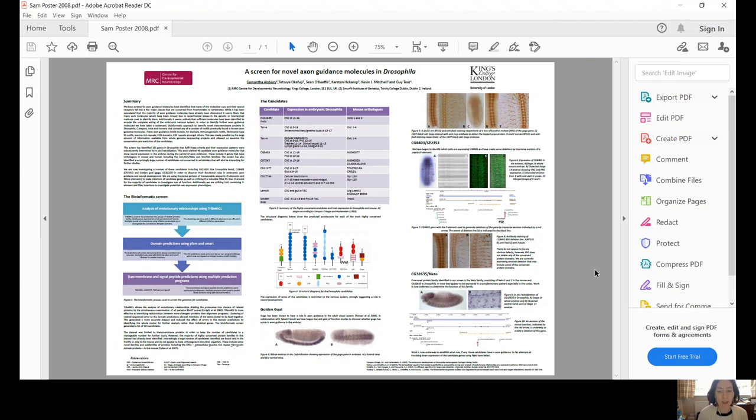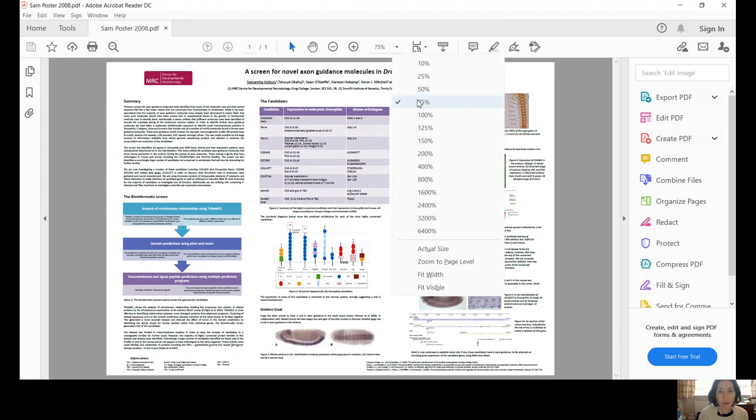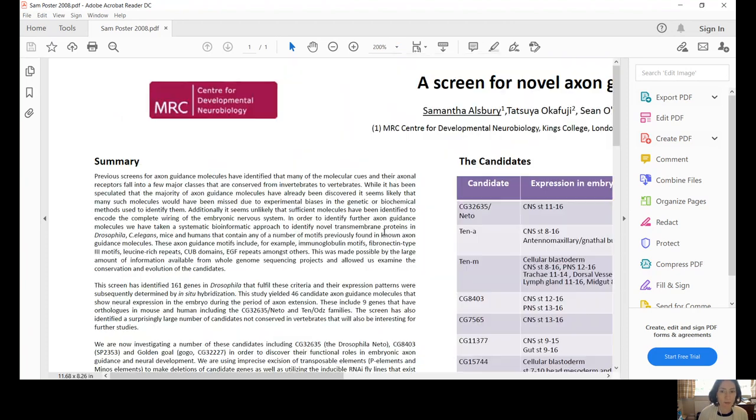And then as I talk through it, I'm going to zoom in to 200% so I can take people through the different columns. As you can see, this is a scientific poster.